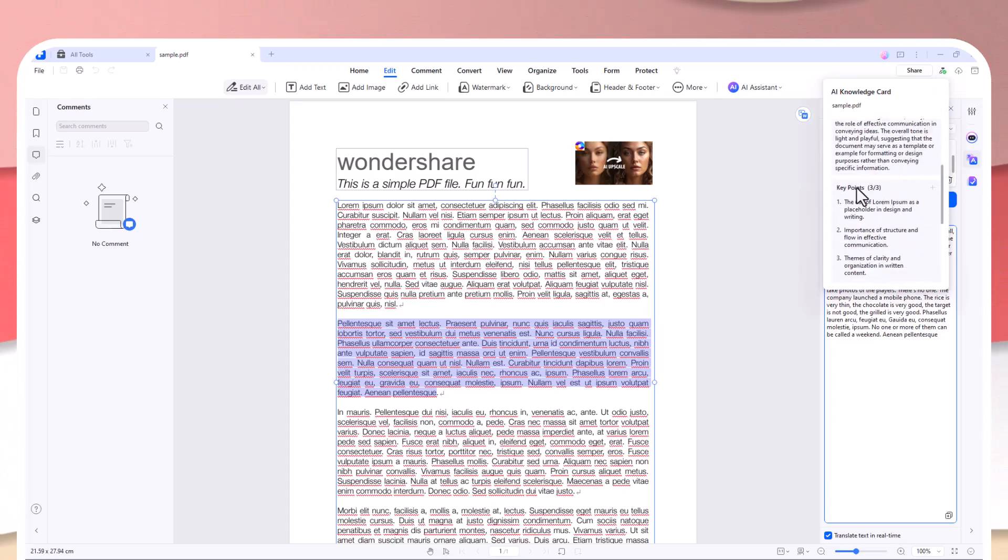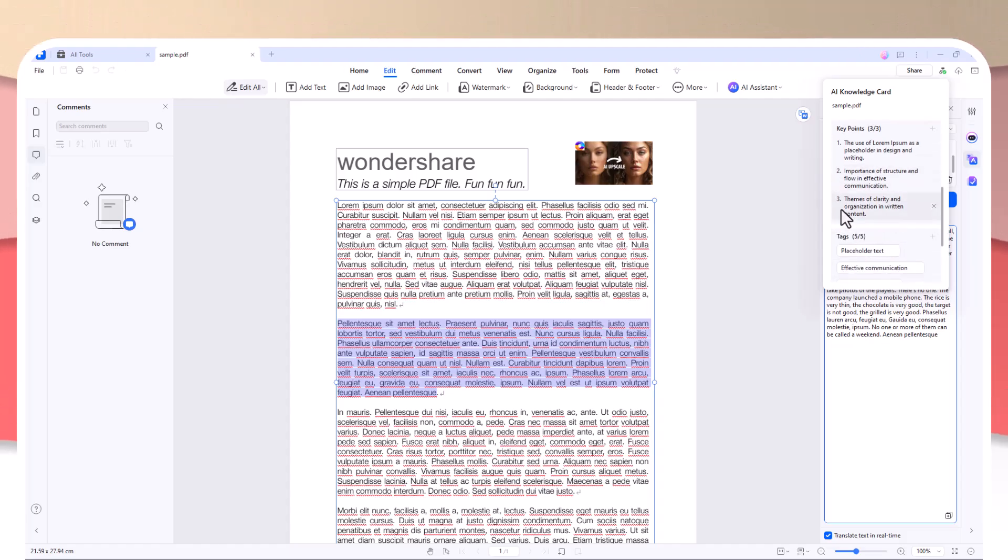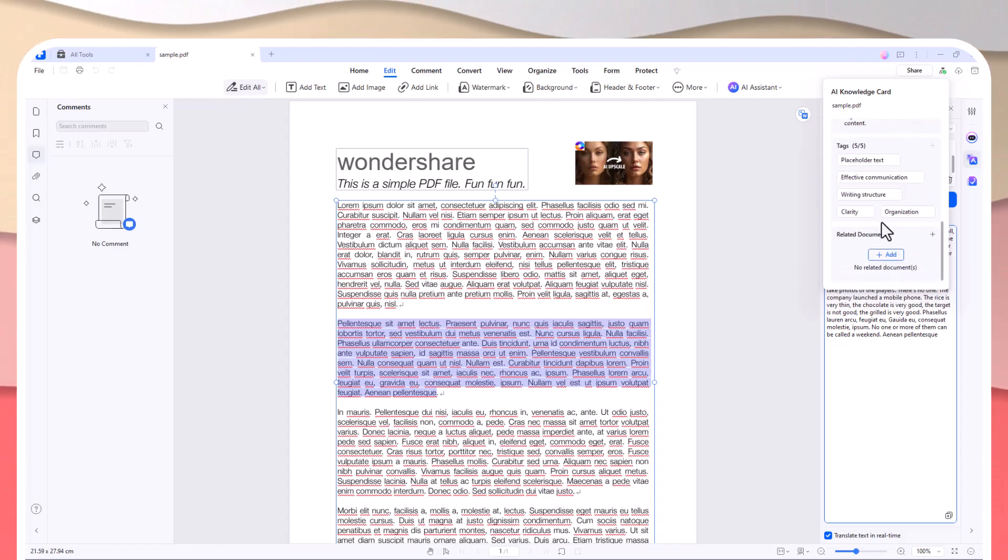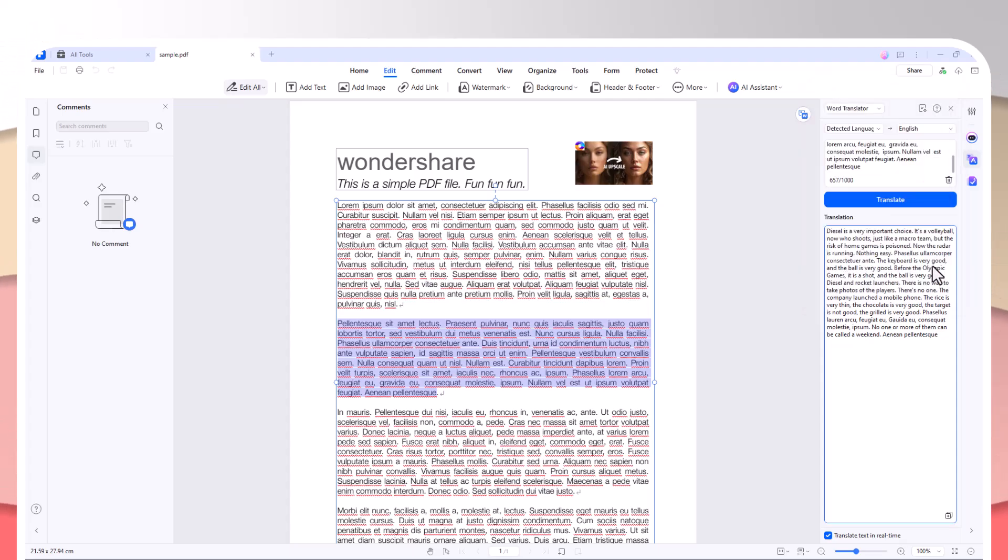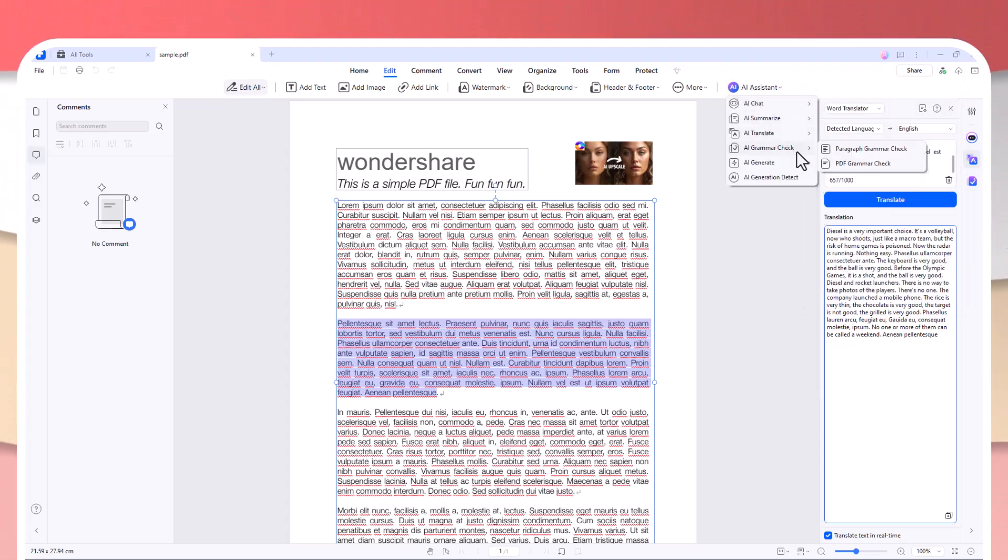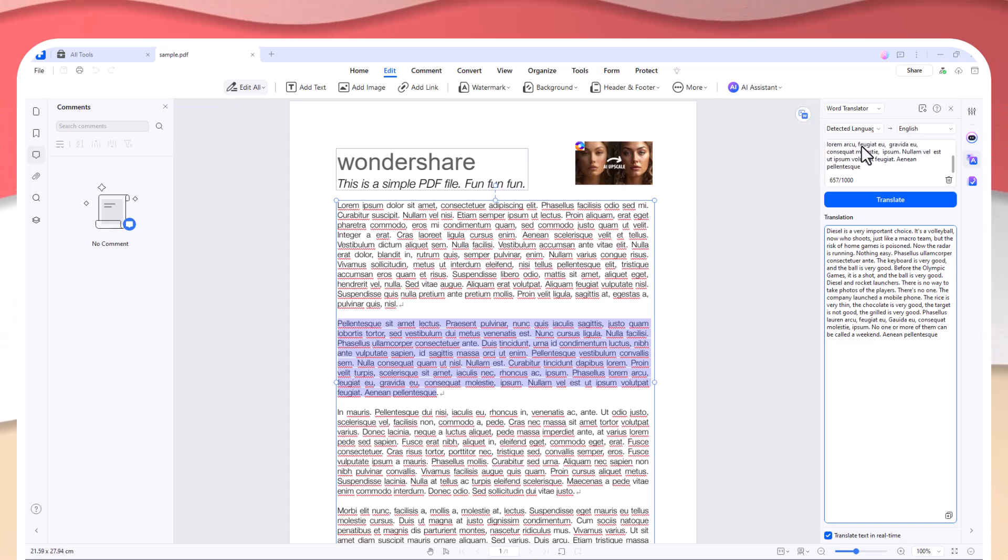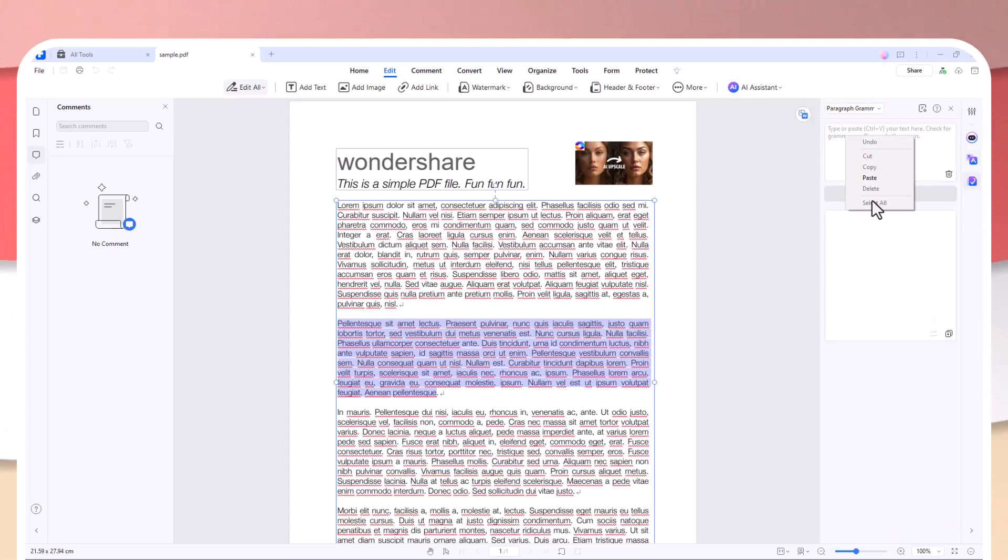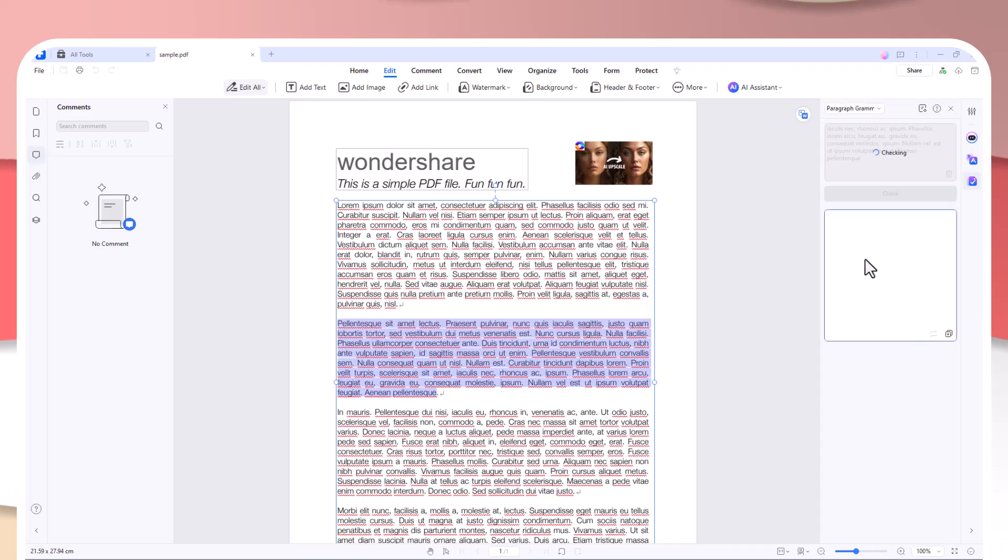Another great feature is the Knowledge Card Generator. This allows you to extract key takeaways from a PDF and create knowledge cards to help you organize your information more effectively. This feature is perfect for researchers, students, or anyone needing to manage large amounts of content quickly.